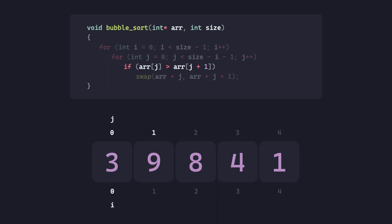So, the elements in consideration right now are 3 and 9. 3 is definitely not greater than 9, so we just leave it at that and then increment j.